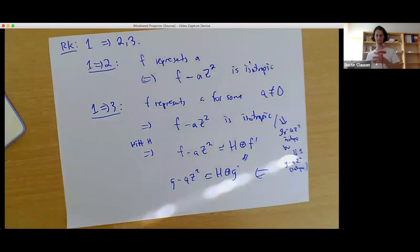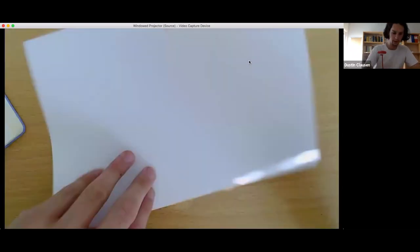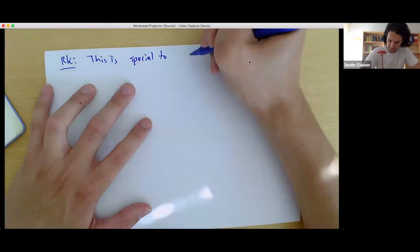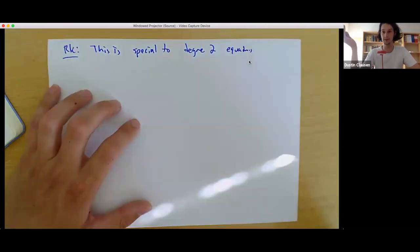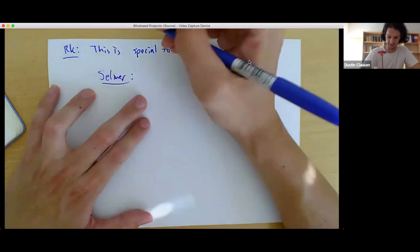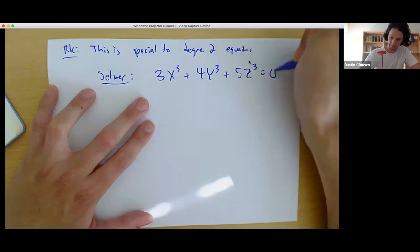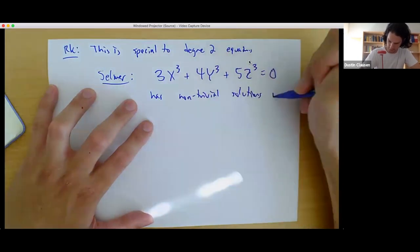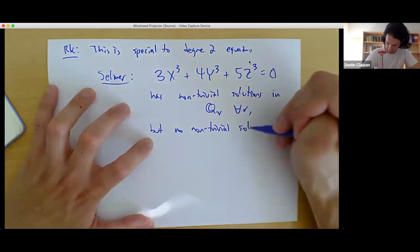This theorem is special to degree two equations; it doesn't hold in general for higher degree equations. In fact, there's an example of Selmer: if you look at 3X³ + 4Y³ + 5Z³ = 0, this has non-trivial solutions in Q_V for all V, but no non-trivial solutions in Q. So this is the failure of the local-global principle.